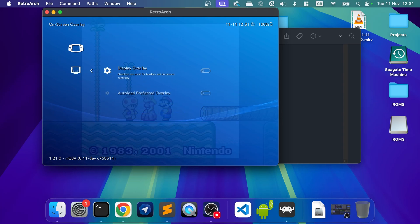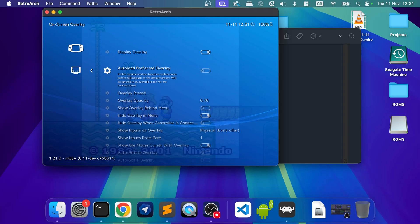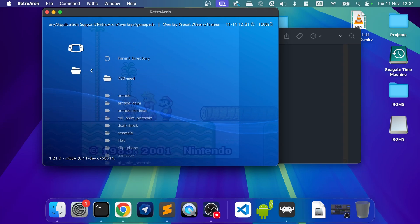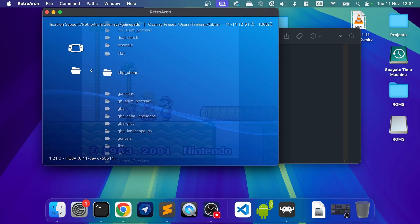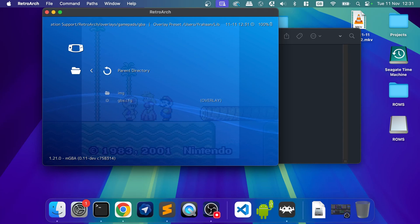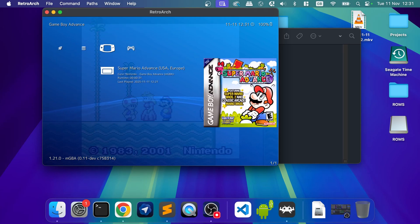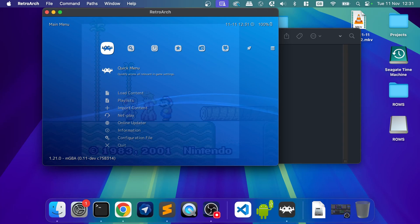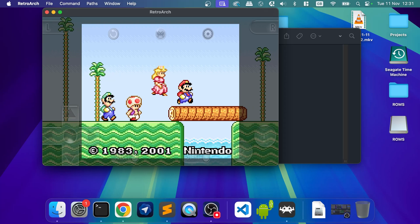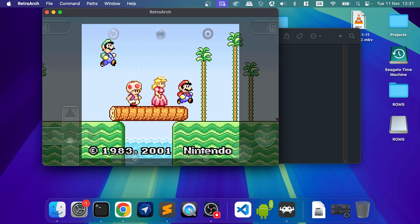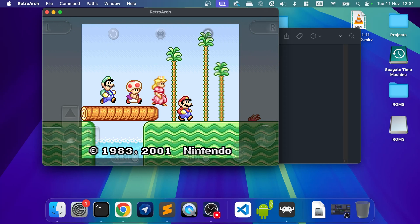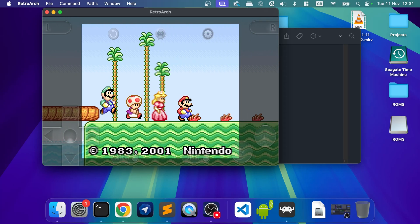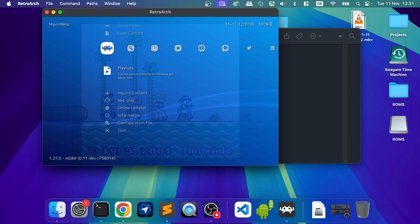And another cool one is on-screen overlay. So if you go on-screen overlay, display overlay, overlay preset. And let's say you can do gamepad, GBA. And we'll do this one. So what you'll do is press F1 around the edges, you'll just pull up a little. So, depending on what console you're using, what overlay you use, some look better than others.